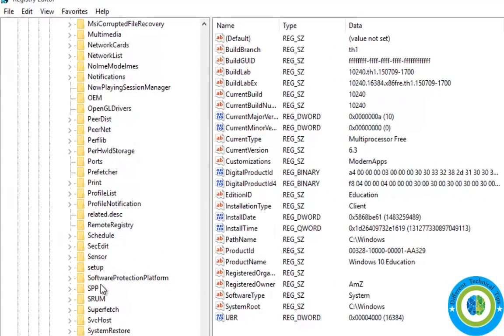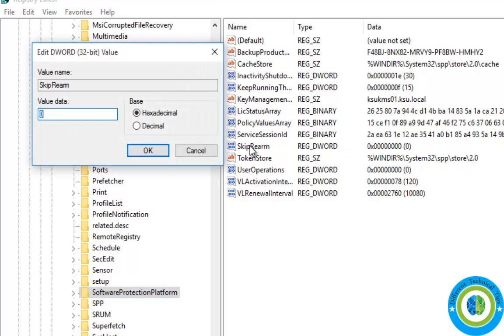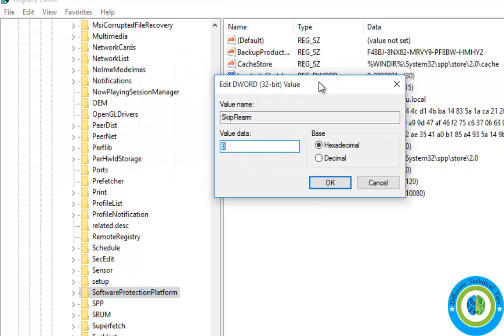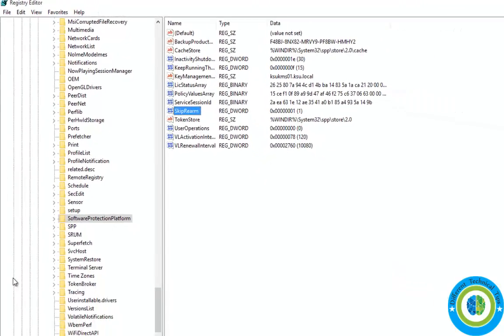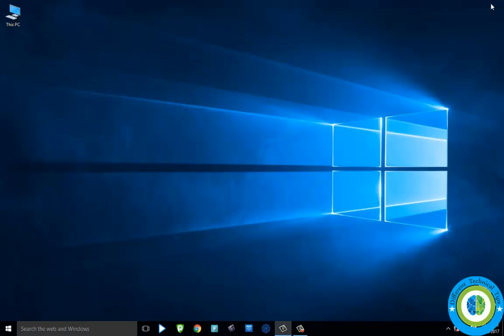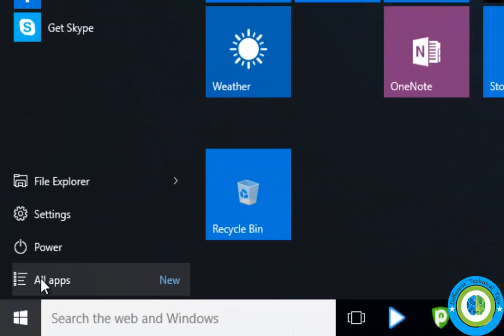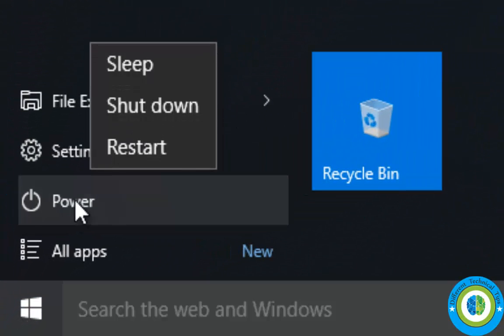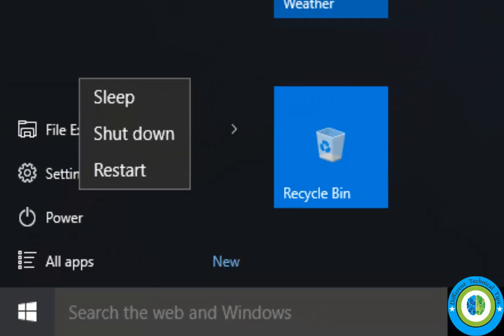Here is the Software Protection Platform. Click on the registry key SkipRearm and change its value from 0 to 1. Click OK, close Registry Edit, restart your system, and your slmgr rearm not executing issue is fixed.